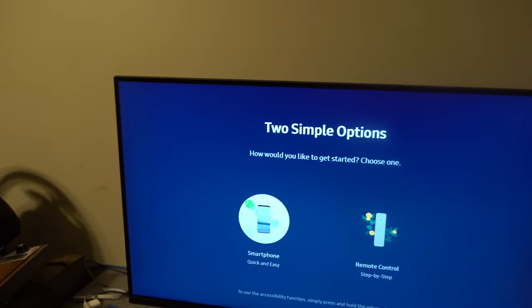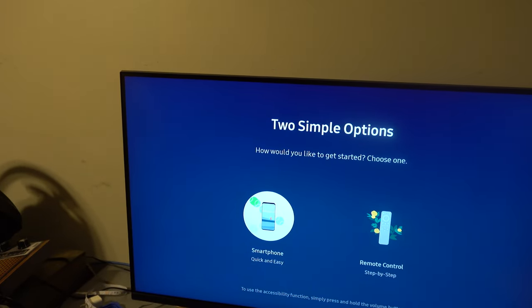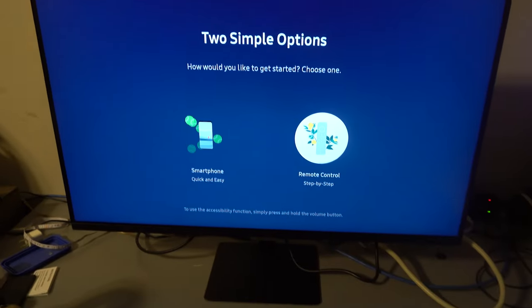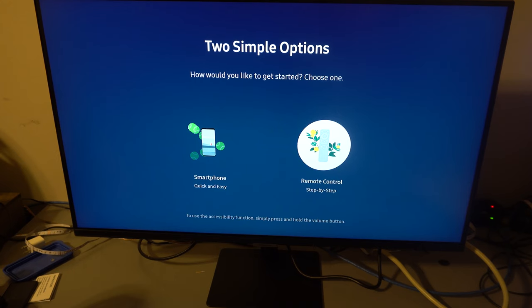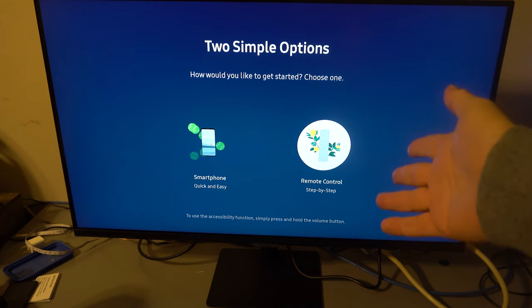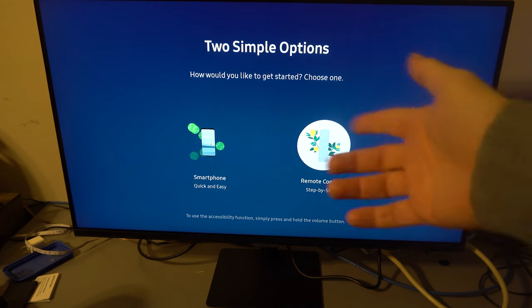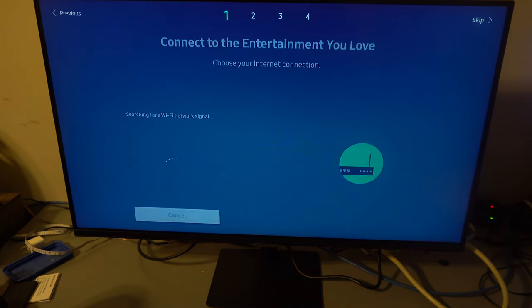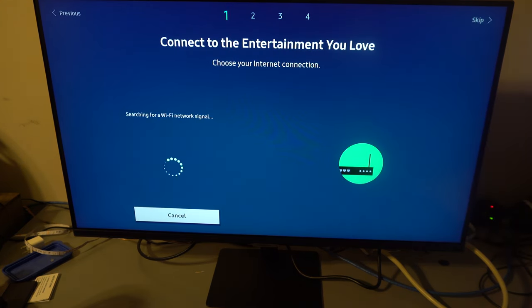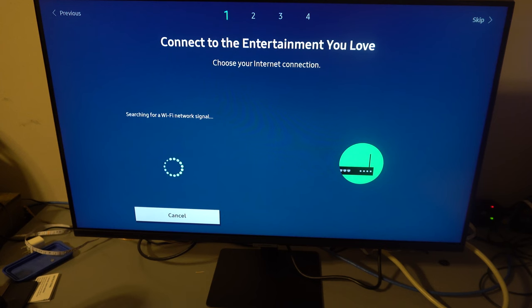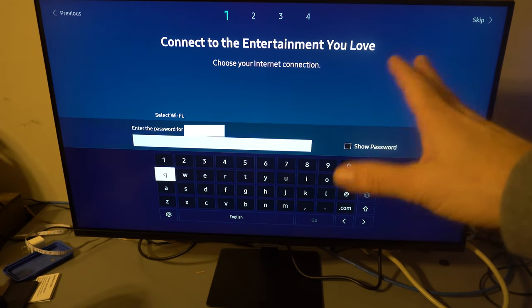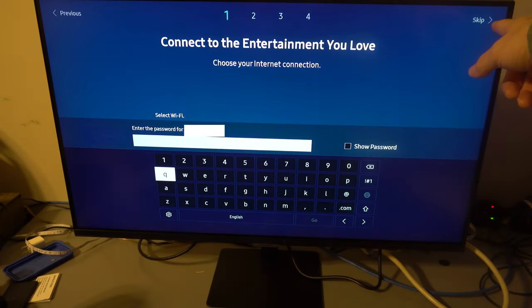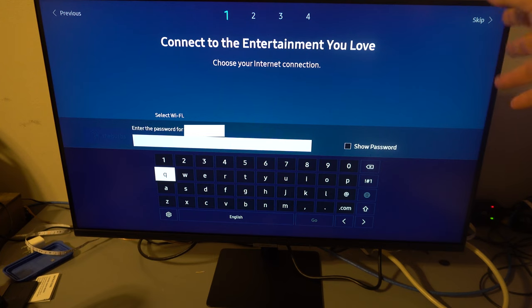To use the accessibility function, simply press and hold the volume button on the remote control. You probably just have to put in the input, but smartphone, you'll probably might... let's do, we don't need to set up a Wi-Fi thing just now, but we could just maybe skip all this if we go there.